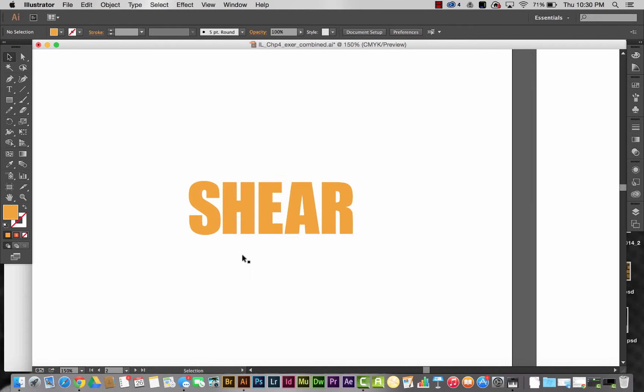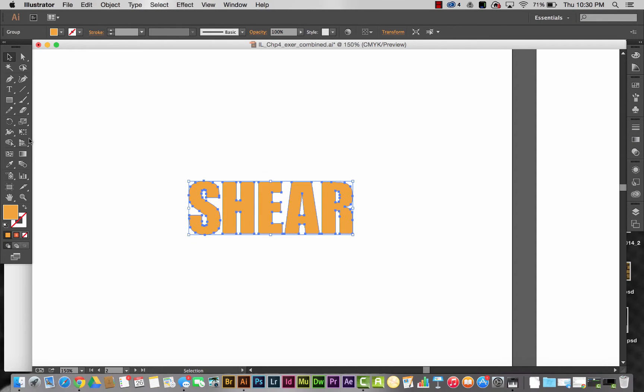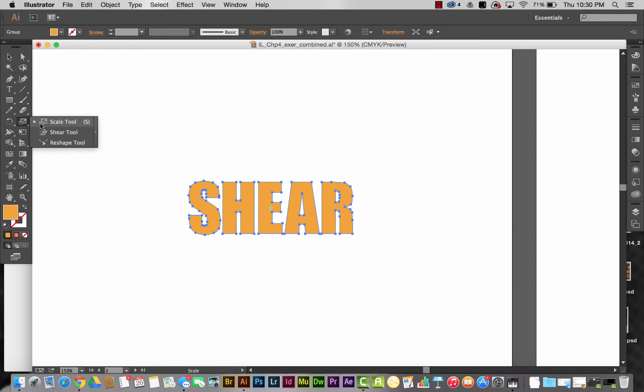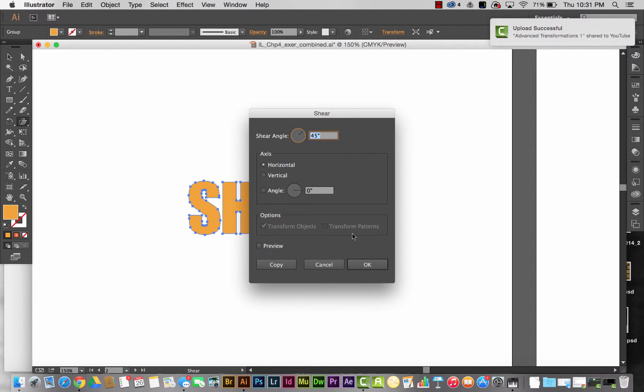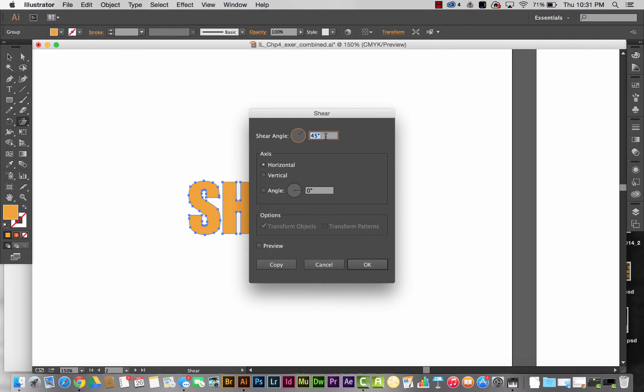I'm going to find the shear tool—it's behind the scale tool. Same as we did in the clock video, I'm going to hold down my Alt key. I want to change this point of origin to be the bottom right anchor point of this R.